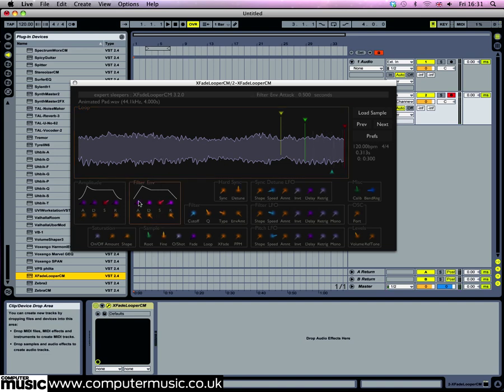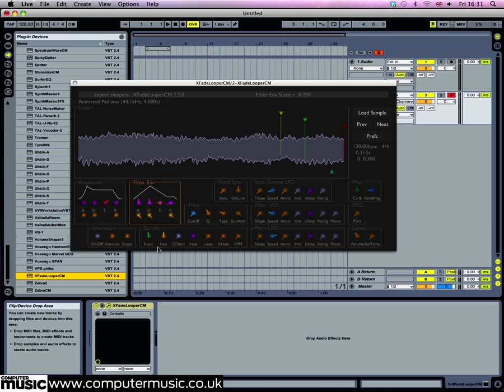The filter envelope knob controls the movement of the filter. In the filter envelope panel, turn the sustain knob all the way down and turn the attack and decay to 12 o'clock, and set the attack and decay curve knobs to between 10 and 11 o'clock.